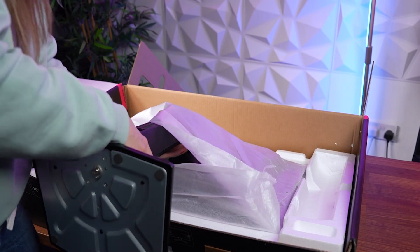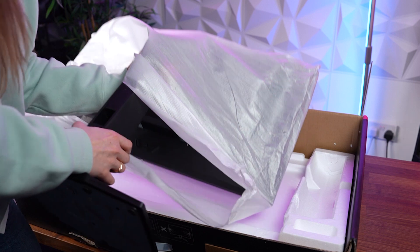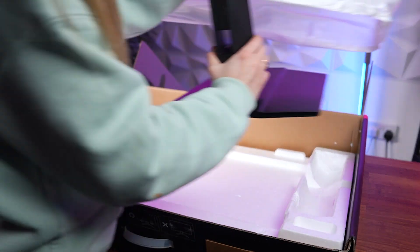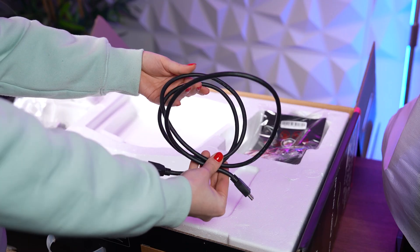At this point, you can safely lift the monitor out of the box, remove any stickers and protective film, and then plug it in.